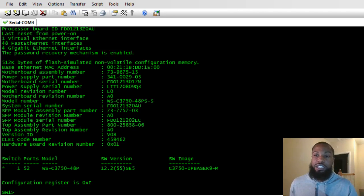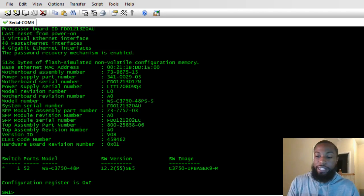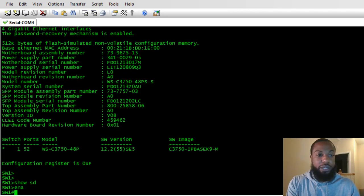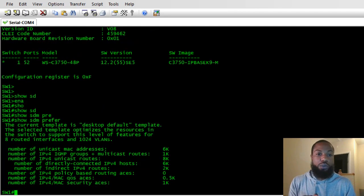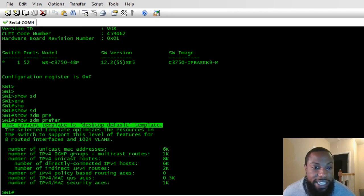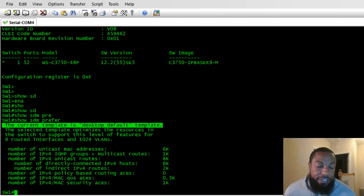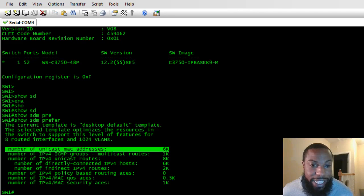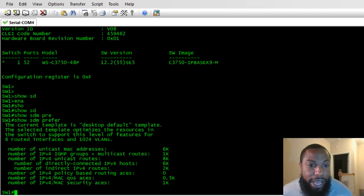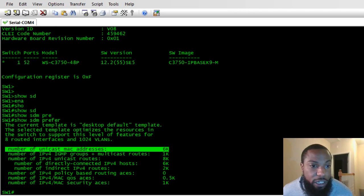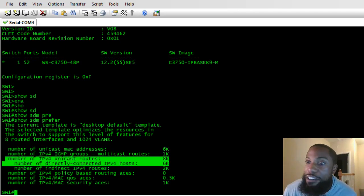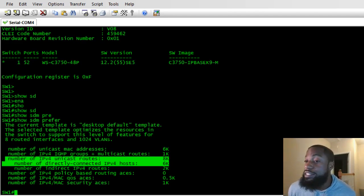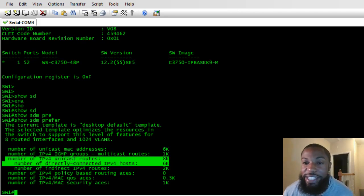Just think about the NBA 2K ratings when you think of SDM templates. Let's first see what this 3750 switch is set at. We'll do 'show SDM prefer' — that shows you what the current template is set to. Right now it's set at desktop default. With this setting everything is balanced — all your resources are allocated evenly. Unicast MAC addresses at 6K, unicast routes — everything is balanced, like the average NBA player.